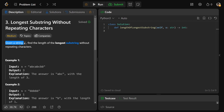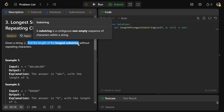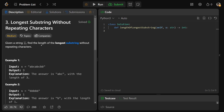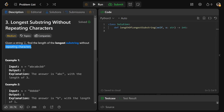So we're given a string S, and we want to find the length of the longest substring. What's a substring? A substring is a contiguous, non-empty sequence of characters within a string. So we want the length of the longest substring without any repeating characters.